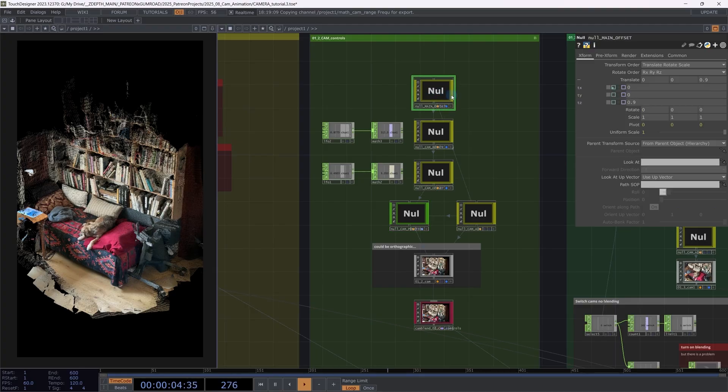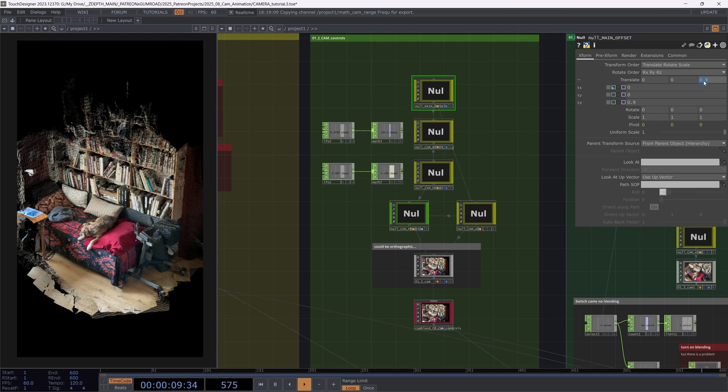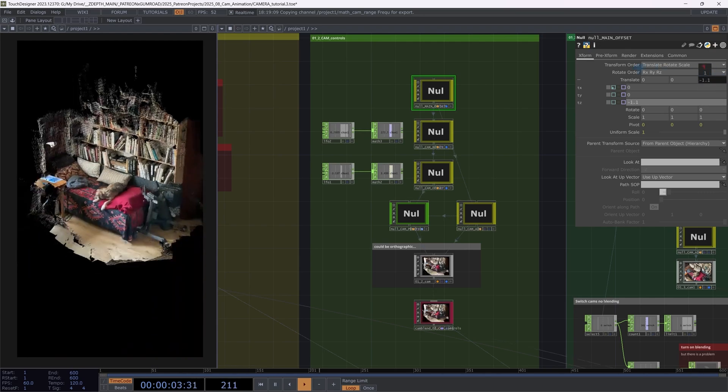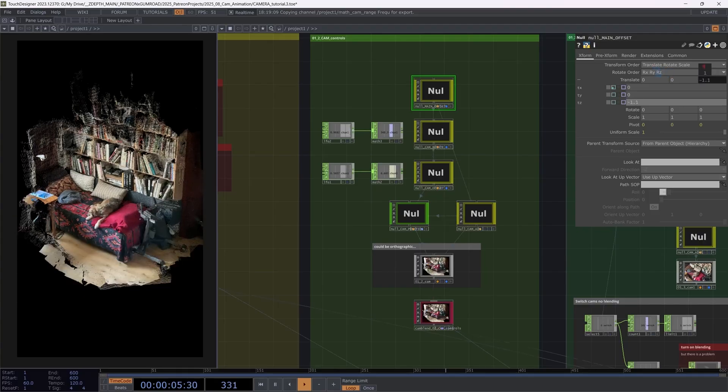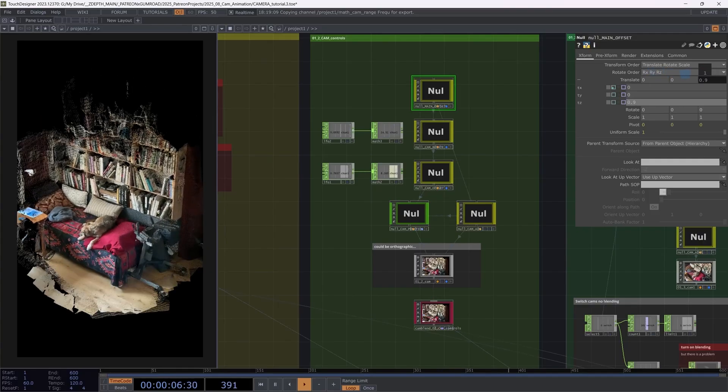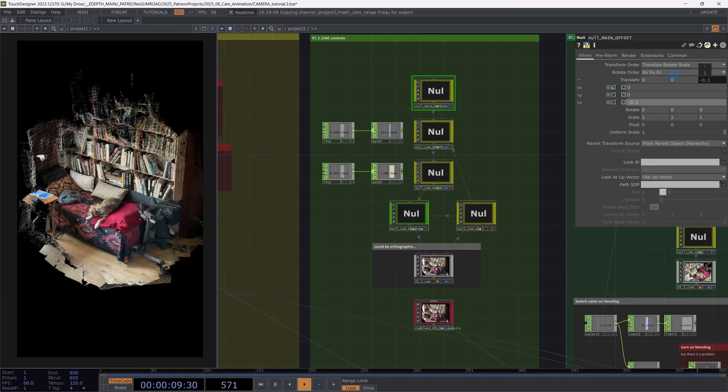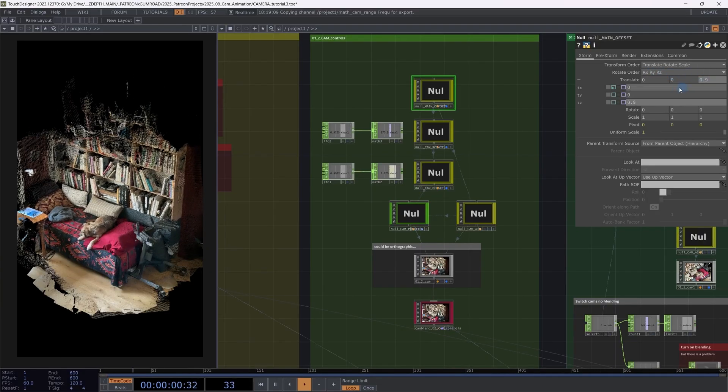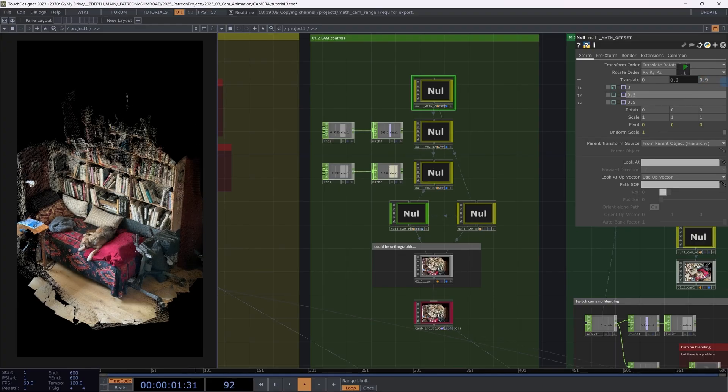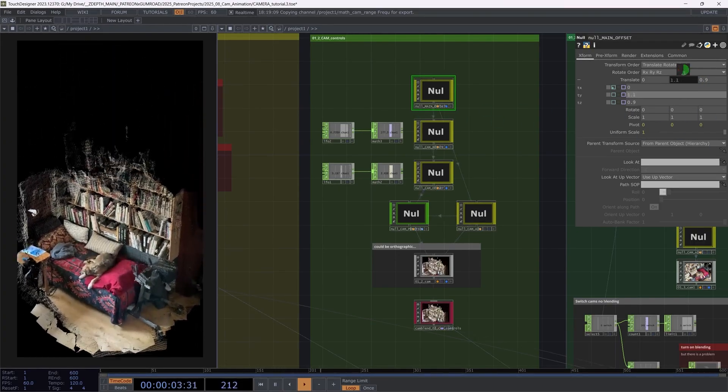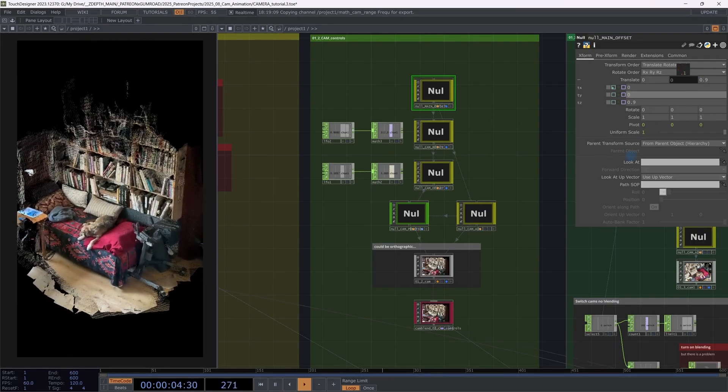So first of all, I have a main offset object, which is moving the entire system around. So if I'm going into here and I'm moving this through Z, I move the camera and the aim or the look at object at the same time. Can move it up and down. The camera angle stays fixed.